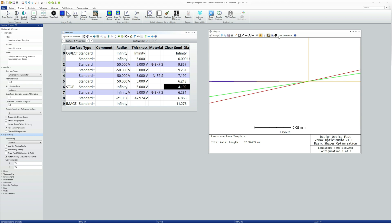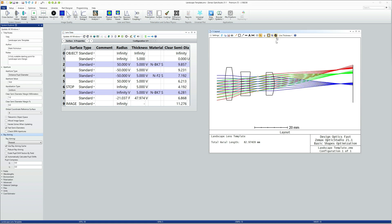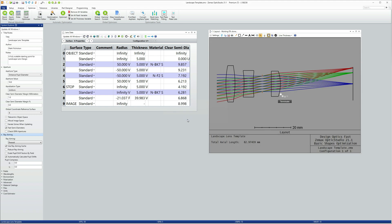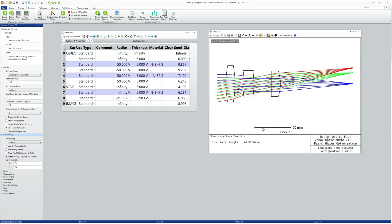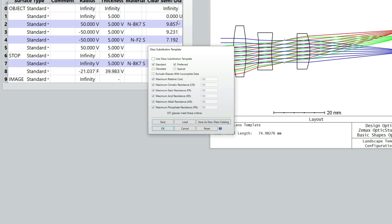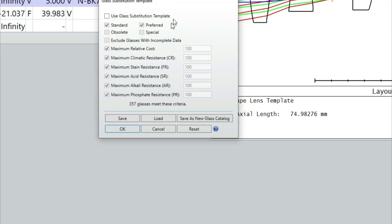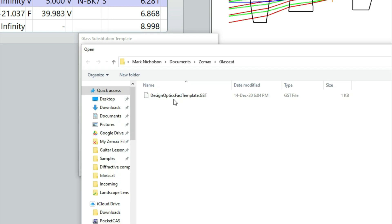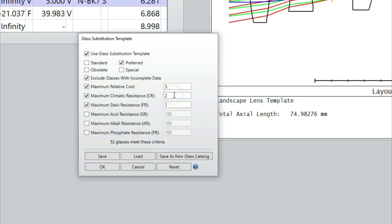A couple of other things we'll just do by way of tidying up. Under the optimize tab, I'll just refocus the lens. It doesn't really make a huge difference, but you know, it just means I'm starting from a focus point.